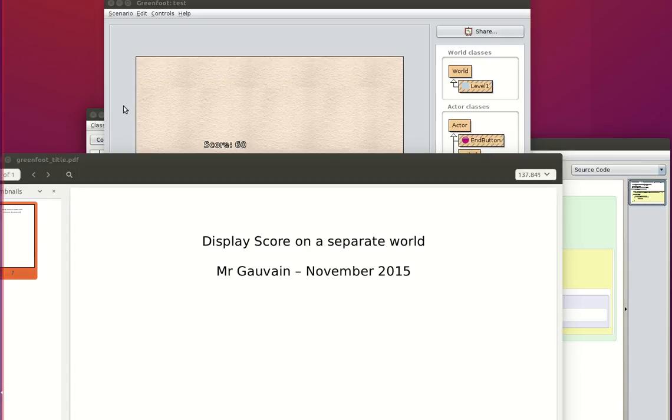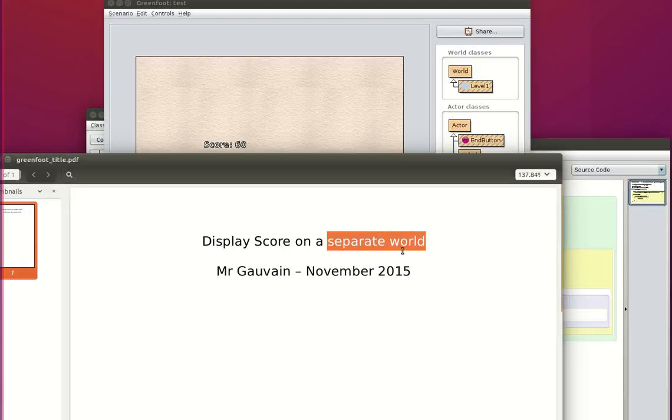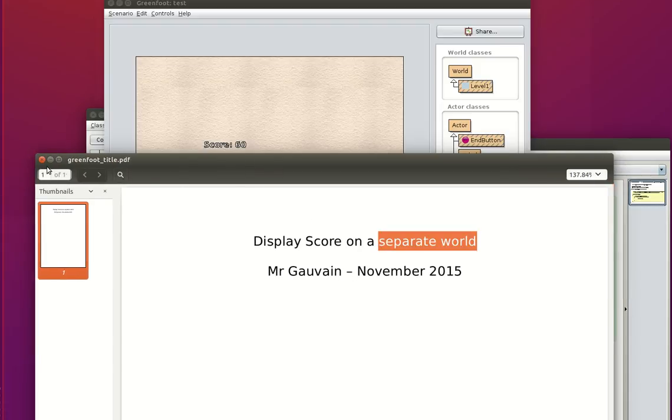Welcome to this Greenfoot screencast. We are going to look at displaying the score in a separate world, like a last level. My name is Mr. Gauvin and this is for my GCSE students.